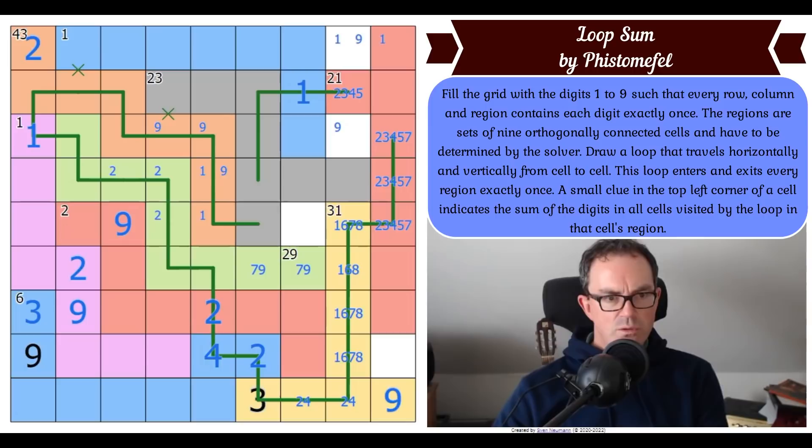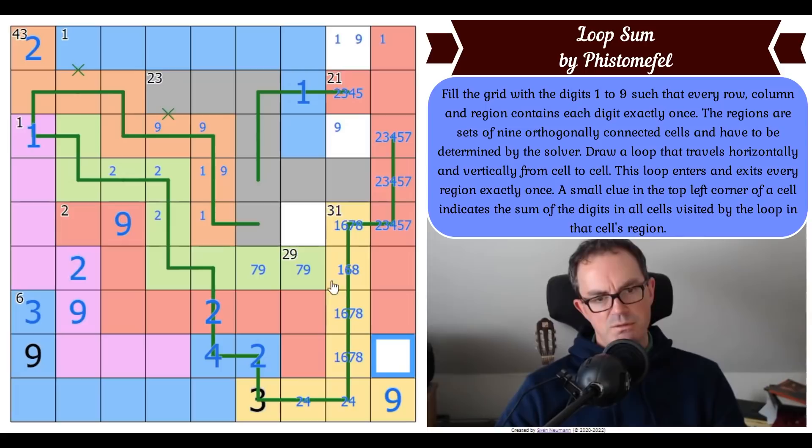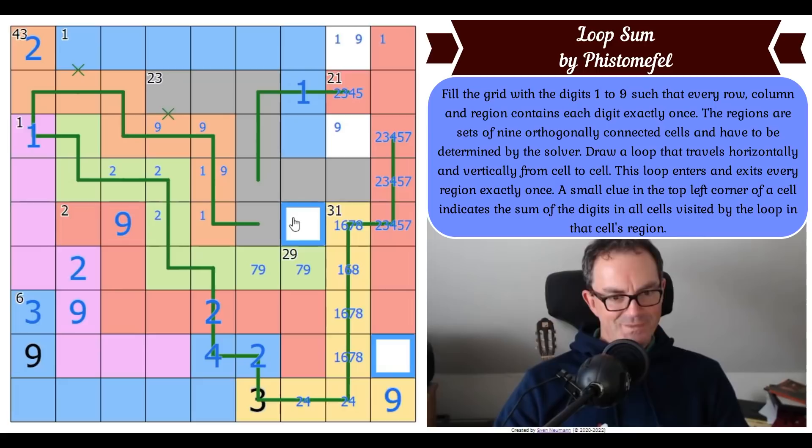Where on earth do we look then? Maybe I need to keep track more diligently of the totals. I've got 29 there, 31 there - I still need to put this five into one of these cells. I've got the two, the six, the one, the 43 all confirmed.